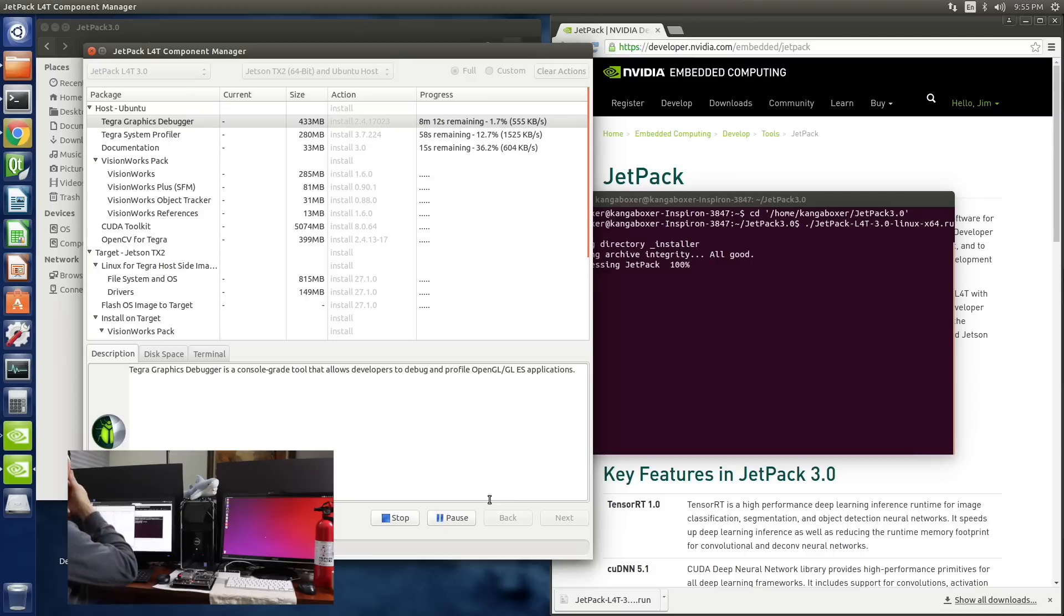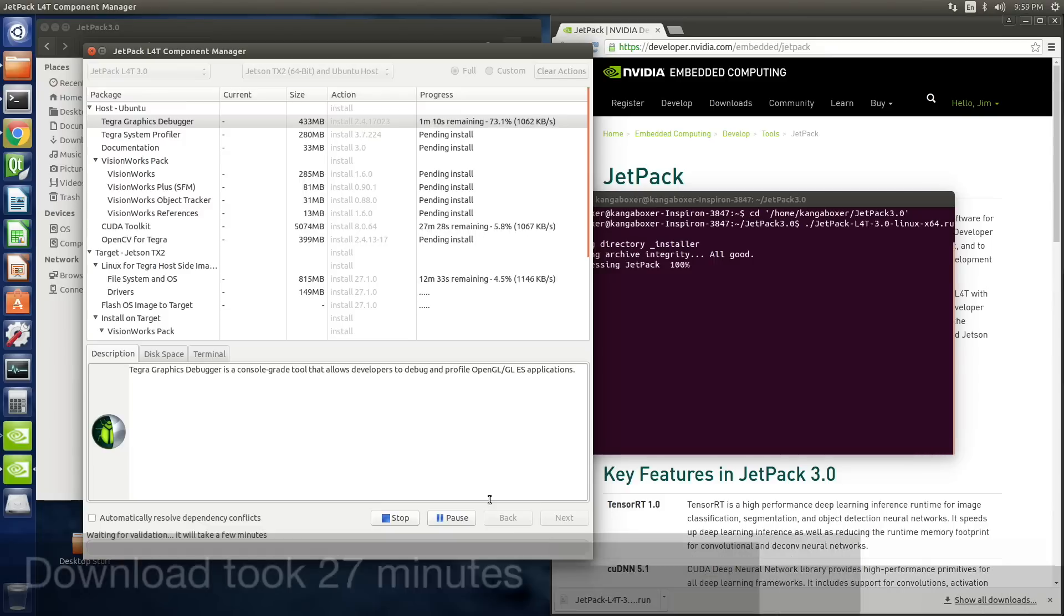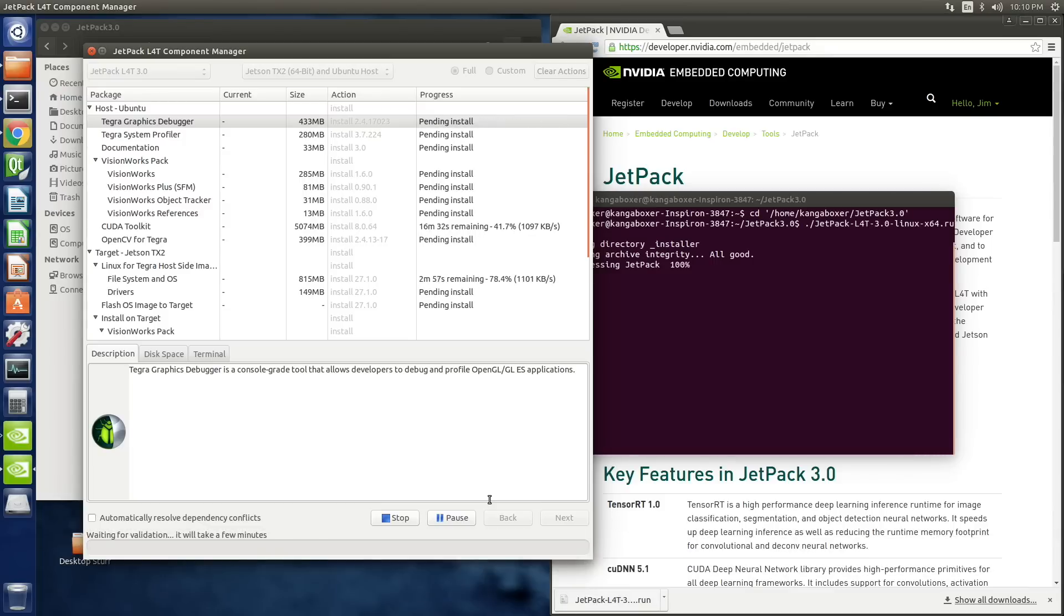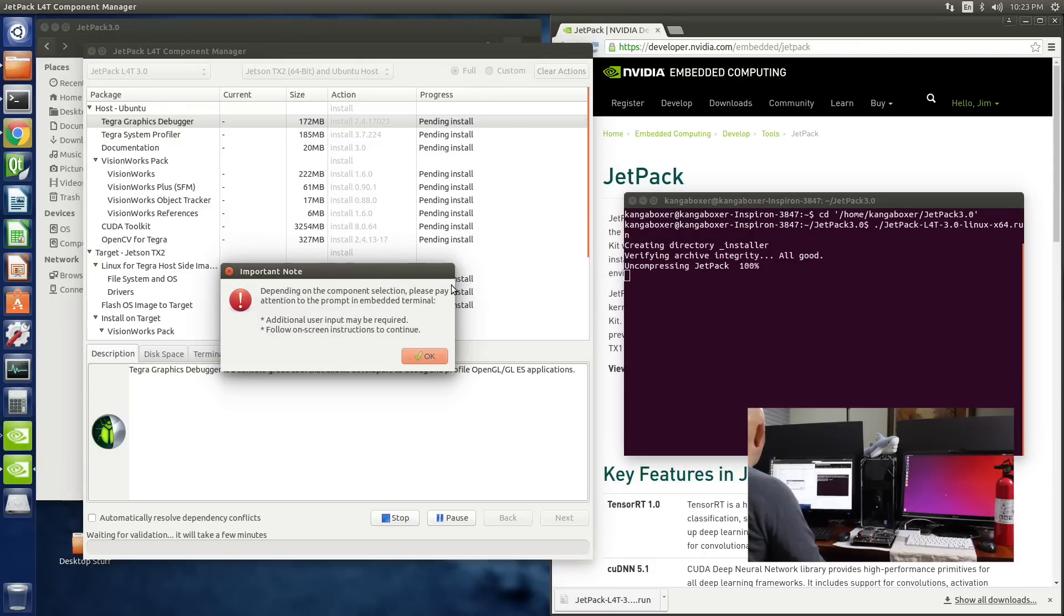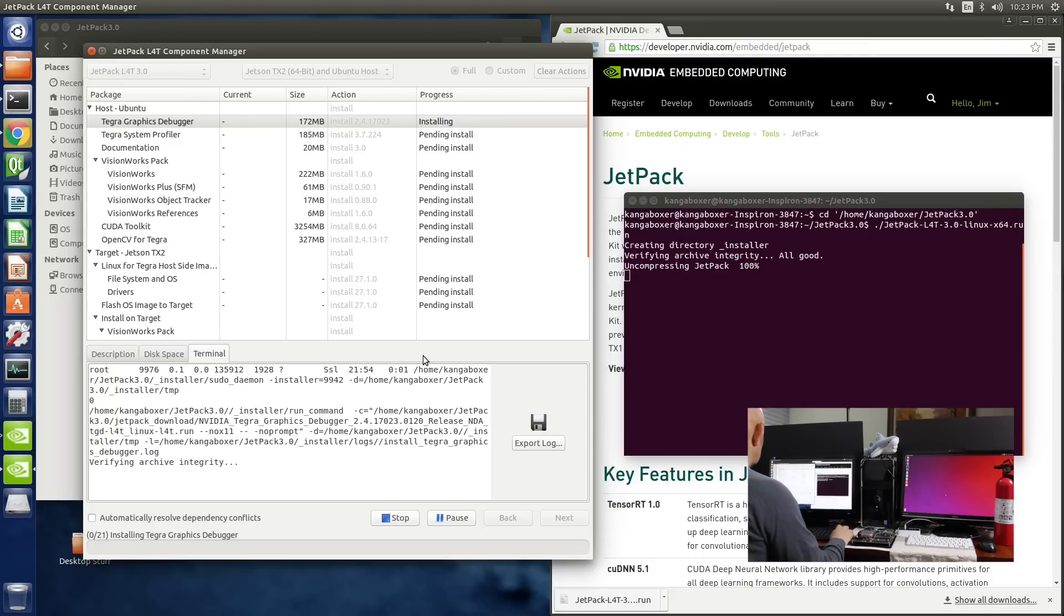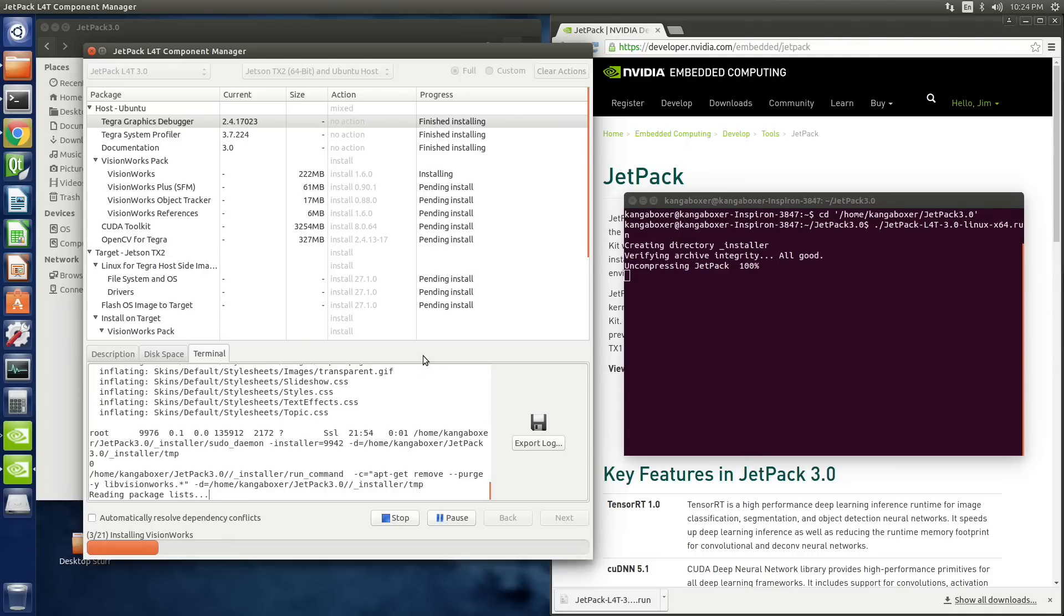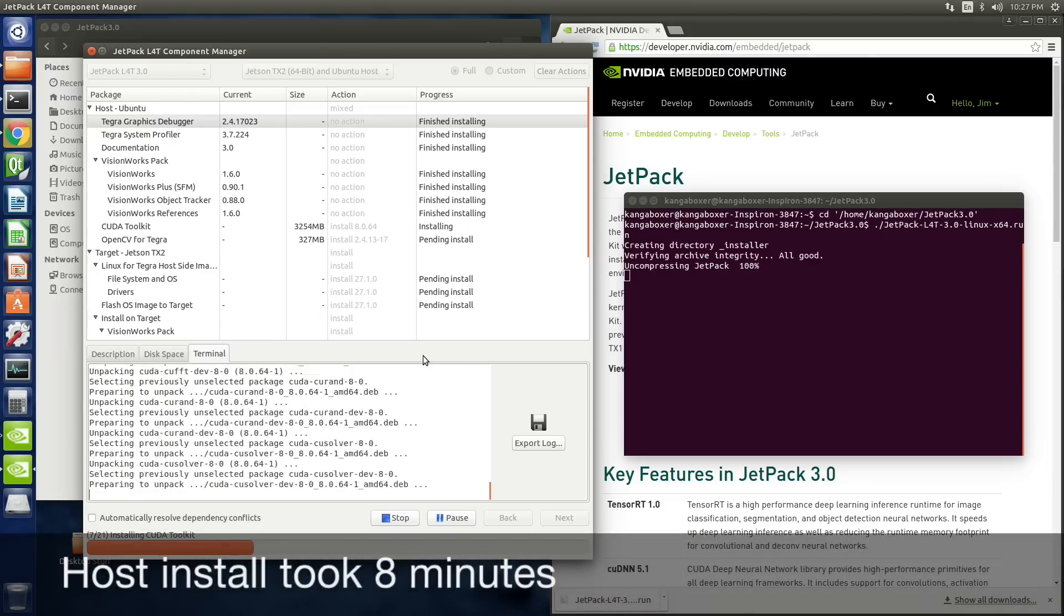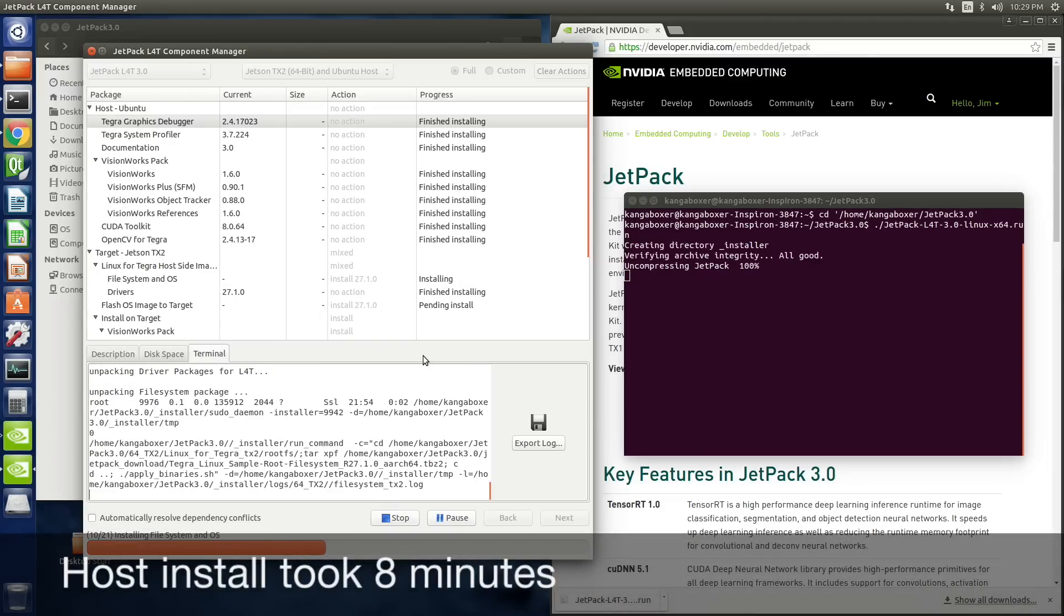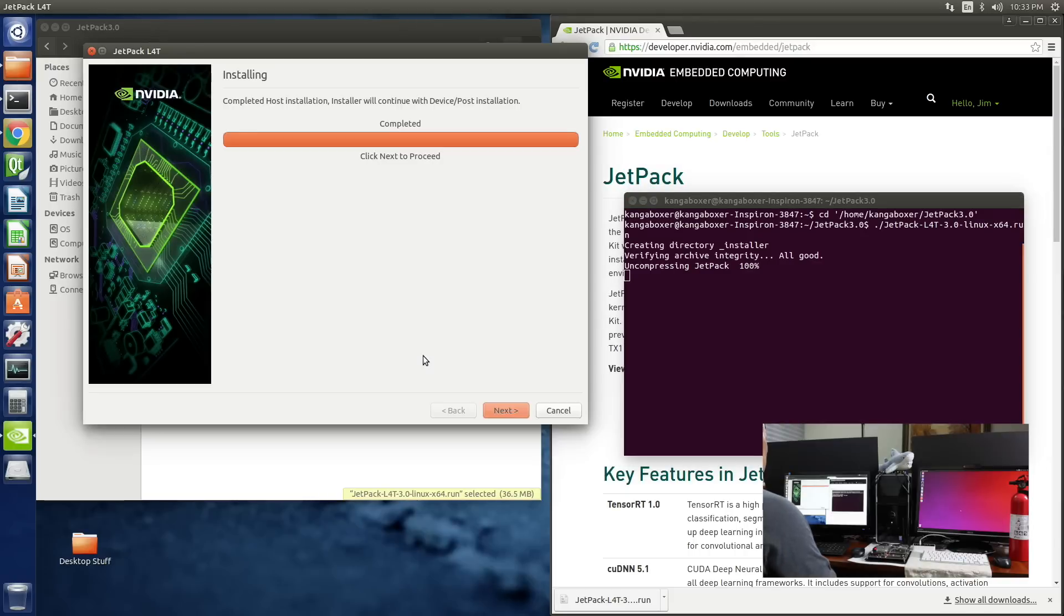This takes a while. A lot of stuff to download and install. Okay. So it's asking me to pay attention now. That's kind of scary. Additional user input may be required. Okay. Verifying. Completed host installation.